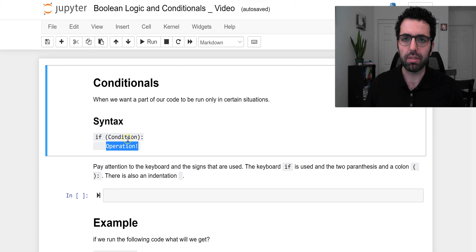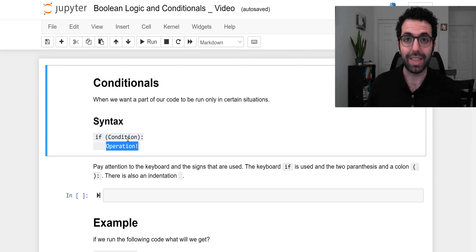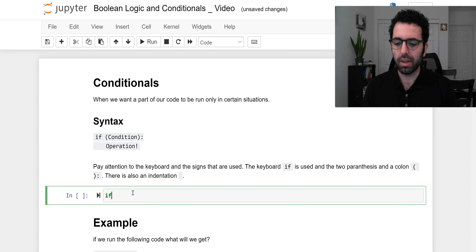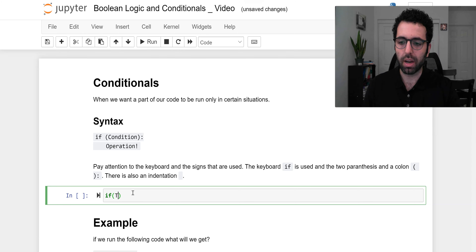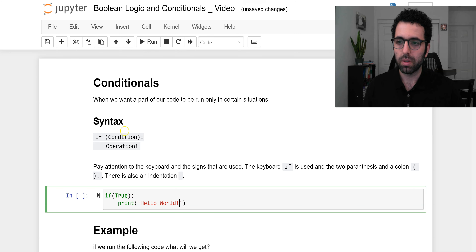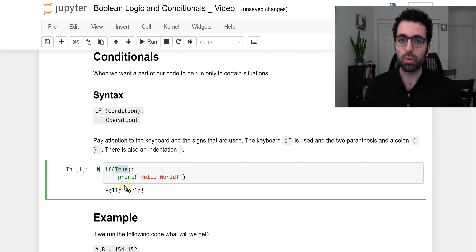Pay attention to the syntax, because if you don't get it right, you're not going to be able to run your code — you'll get a syntax error. Let's see a few examples. For instance, I could say `if True`, which is a boolean logic, then `print('Hello World')`. Once I run this, because `True` is true, it's going to run and print that for me. This is a boolean logic.